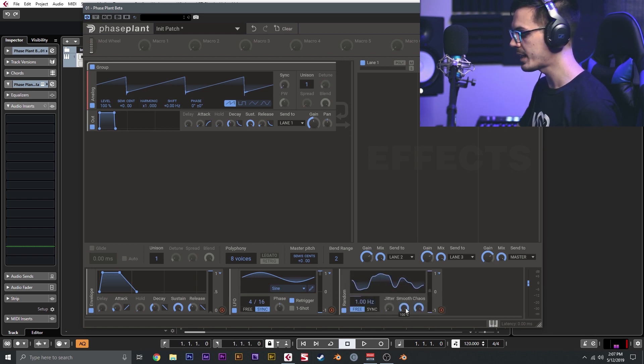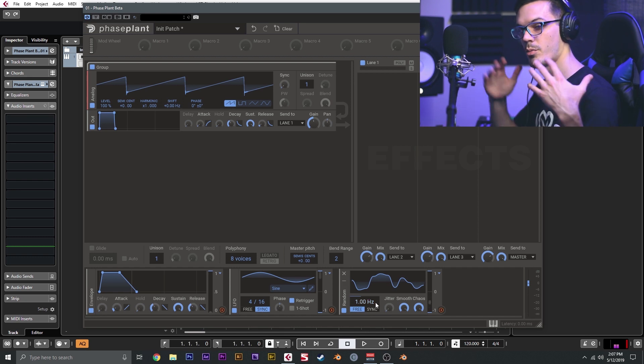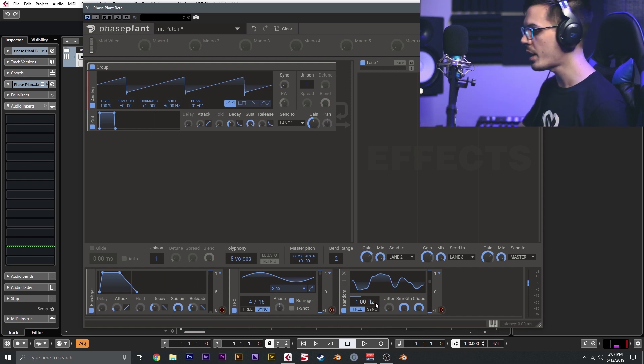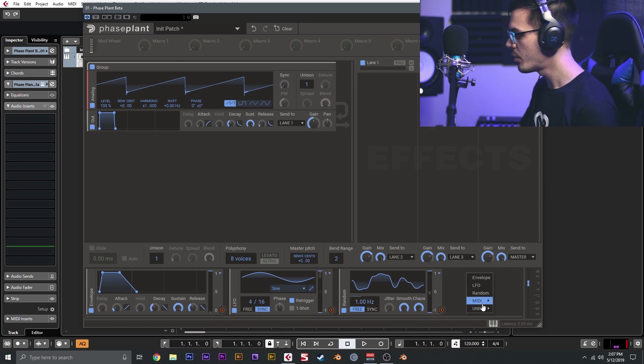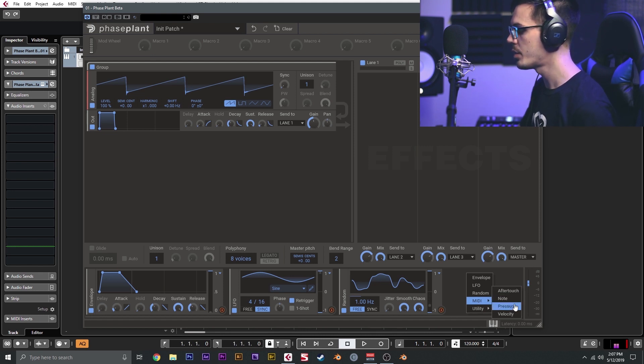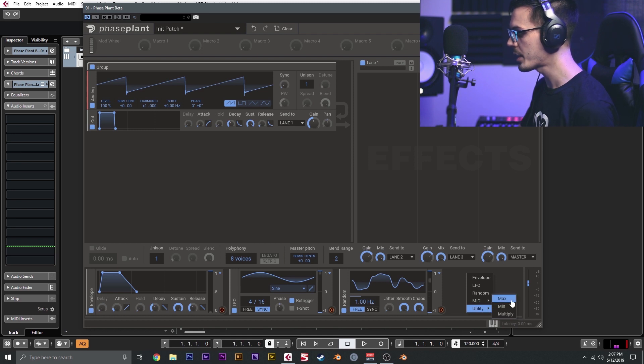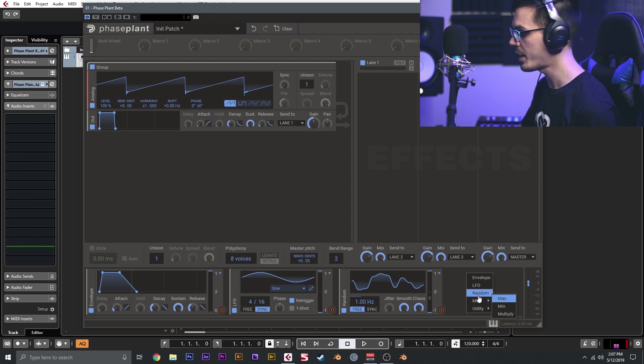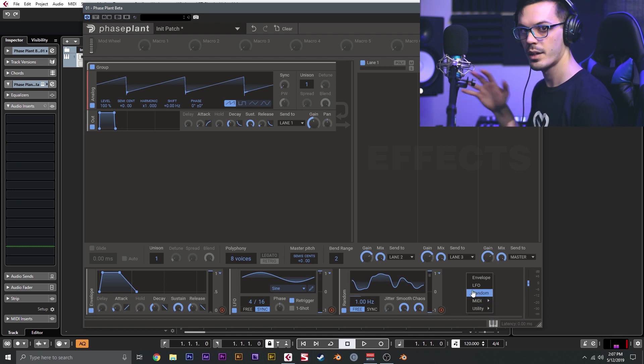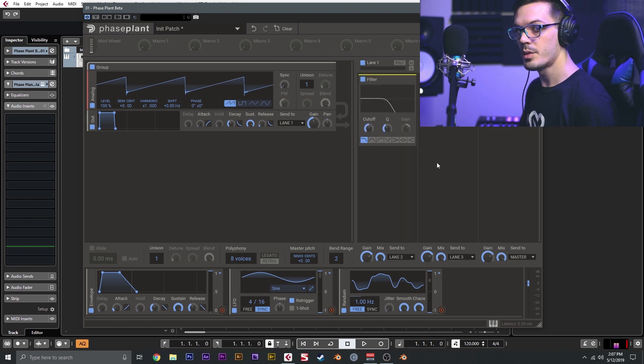This allows you to create some really interesting randomized modulations. We have MIDI, so we can send aftertouch to anything we'd like, the note pressure or velocity, and then there's a couple utilities which are maximum, minimum, and multiply, which are handy for more complex patches and a couple other things.